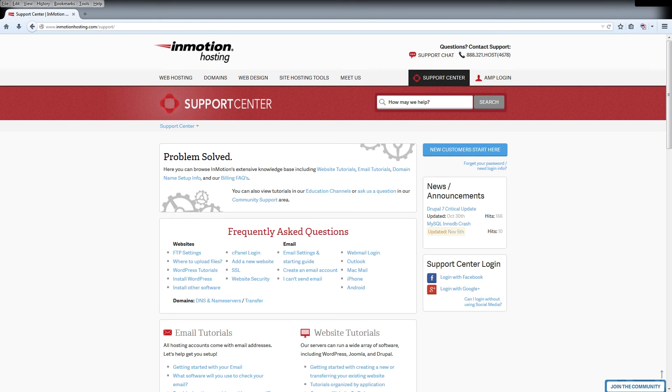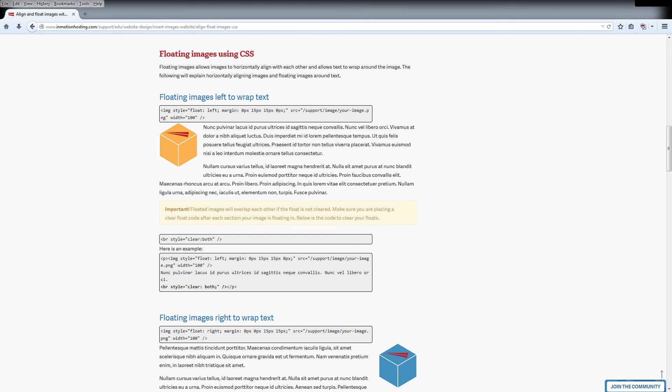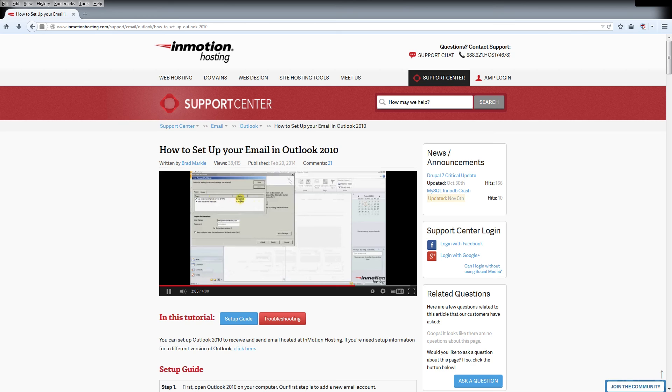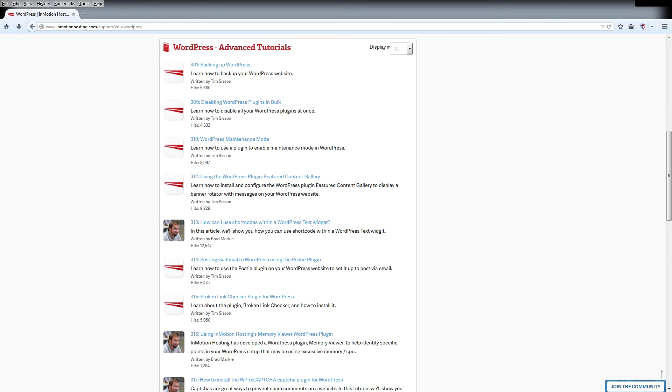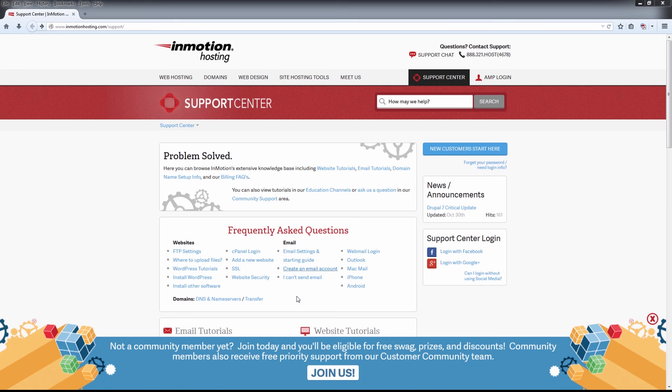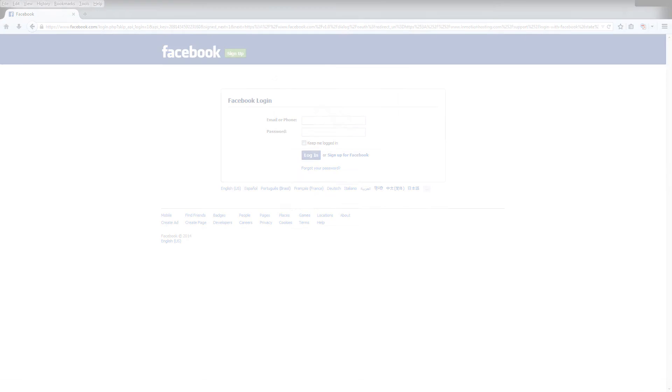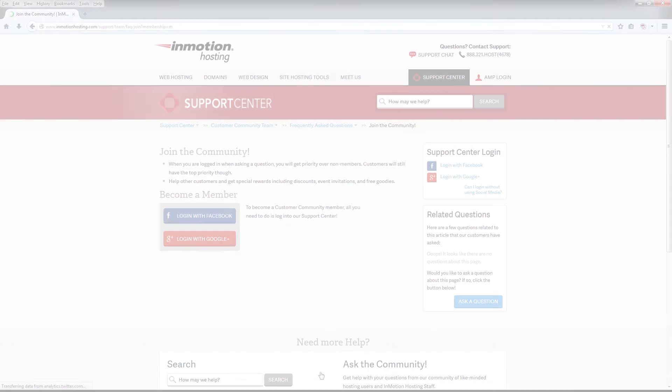Do you know the InMotion Hosting Support Center has thousands of articles, pictures, and video tutorials to help you out with your web hosting questions? Something for everyone from beginners to experts. Join our community and sign up with your Facebook or Google Plus for free swag, prizes, and discounts. Visit our support center at InMotionHosting.com/support.